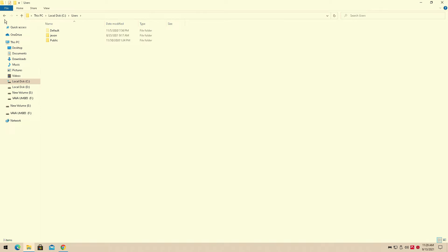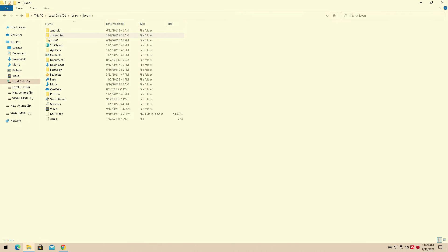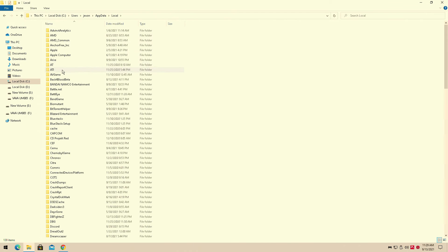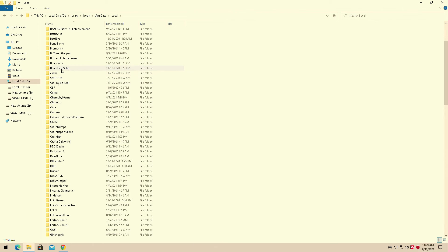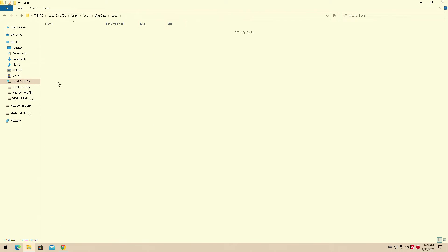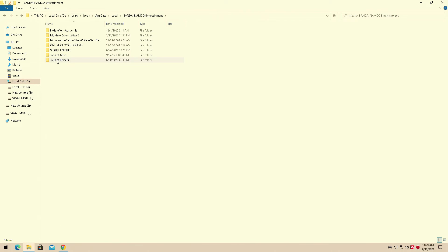So very quickly, you're going to want to go into your C folder, Users, whatever yours is, Local, and it's going to be here under Bandai Namco.